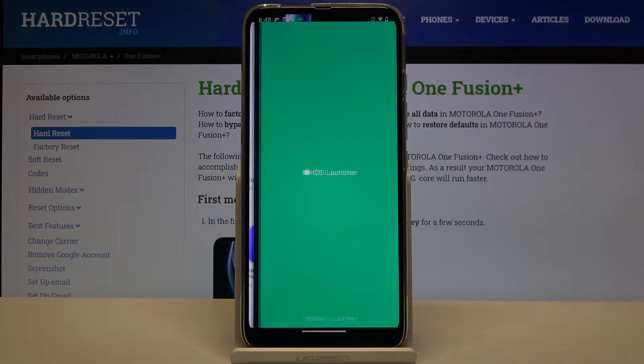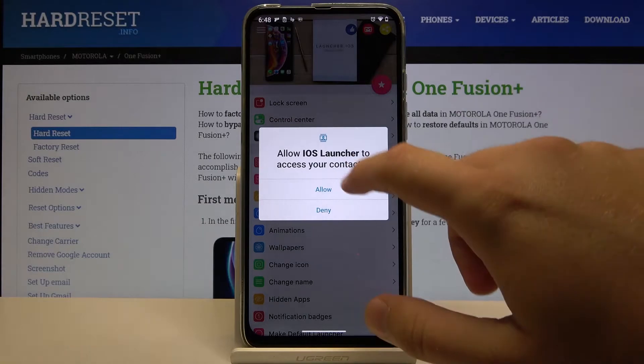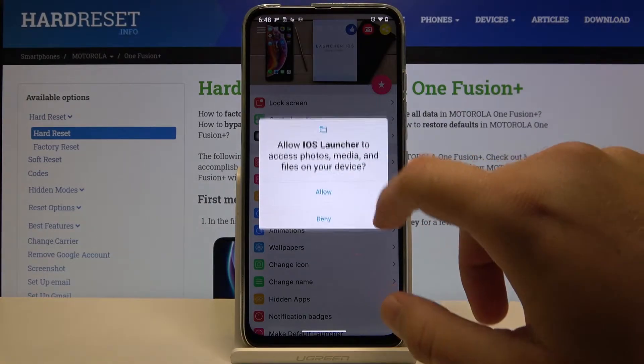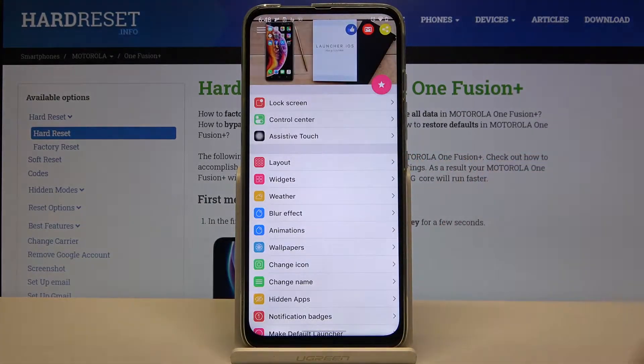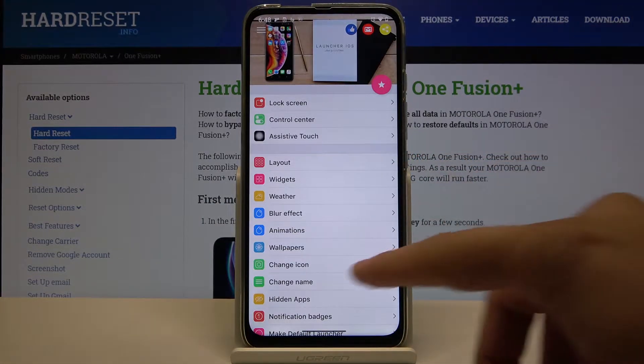Let's open the application. Click allow, and accept all of the requests.